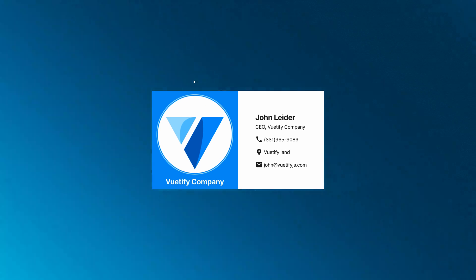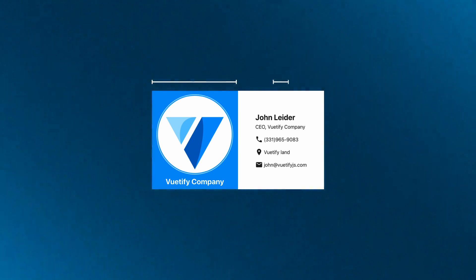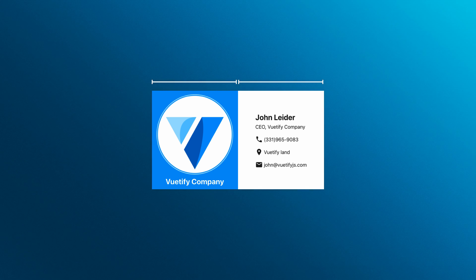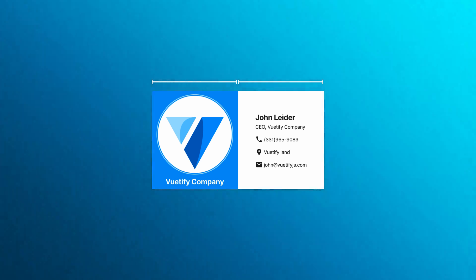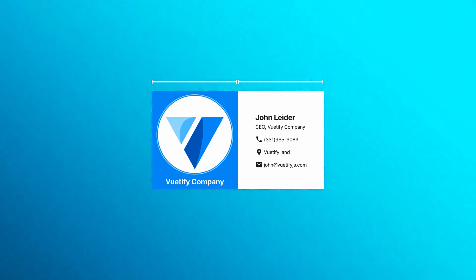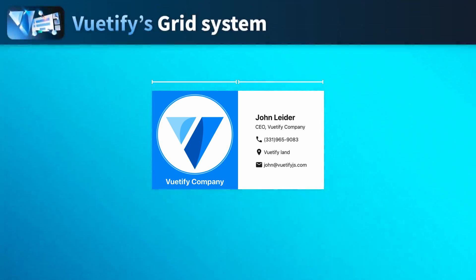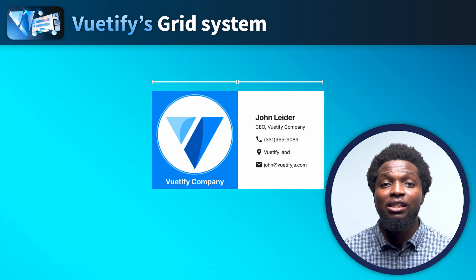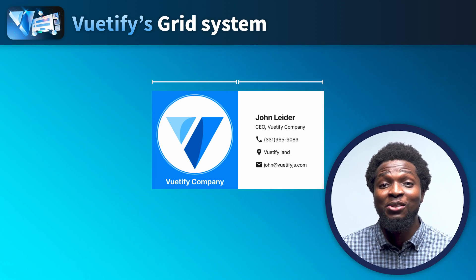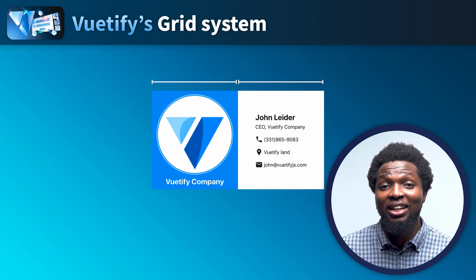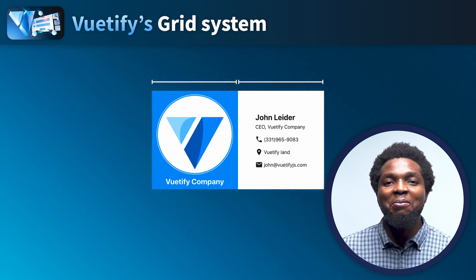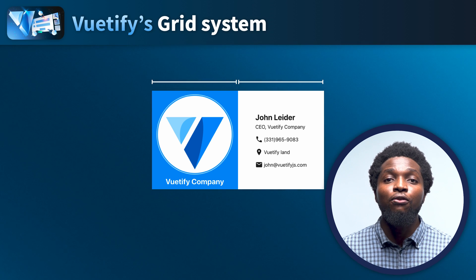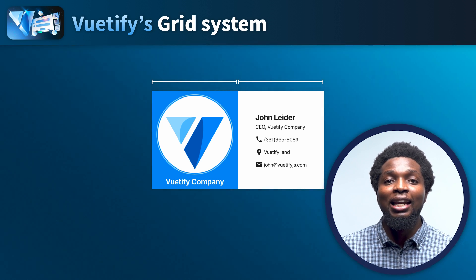The first thing we want to do is divide our business card into two columns, with the company name and logo on the left and the employee information on the right. To do this, we will need to utilize Vuetify's grid system. Vuetify's grid system is a powerful and flexible tool for creating responsive layouts in Vue.js applications. It's based on the 12-column layout and utilizes a series of containers, rows, and columns for structuring and aligning content.